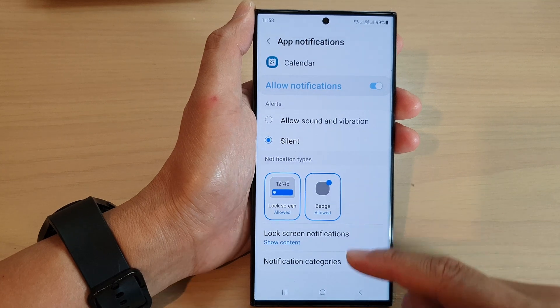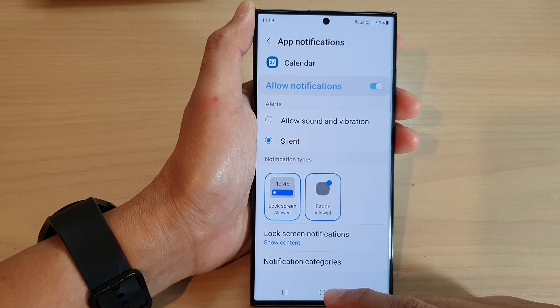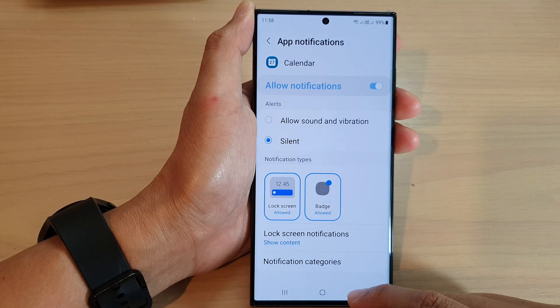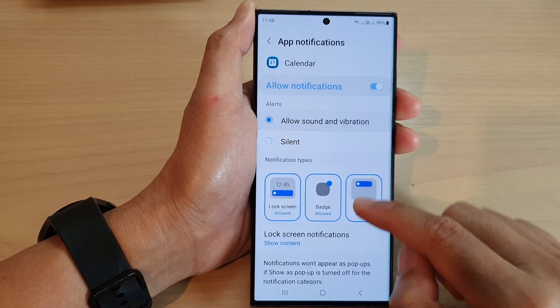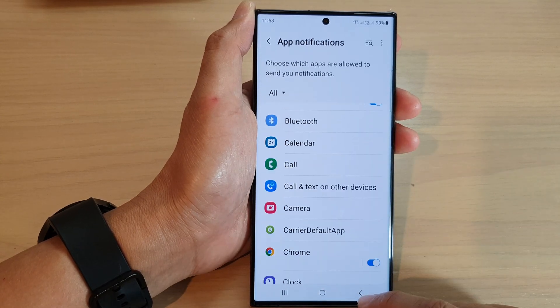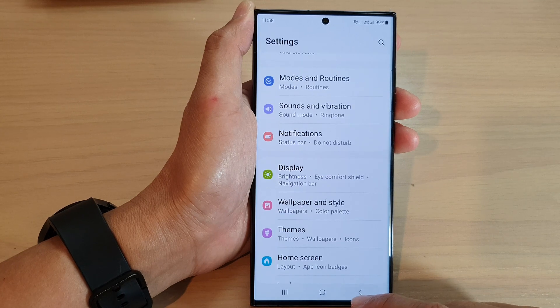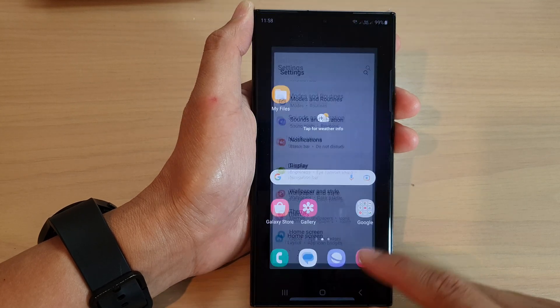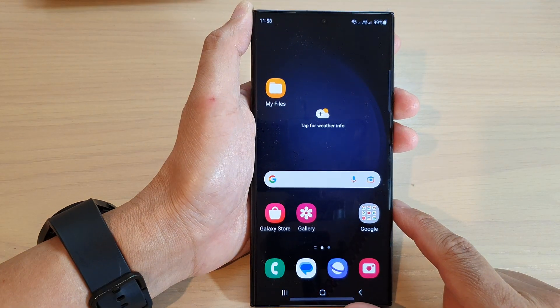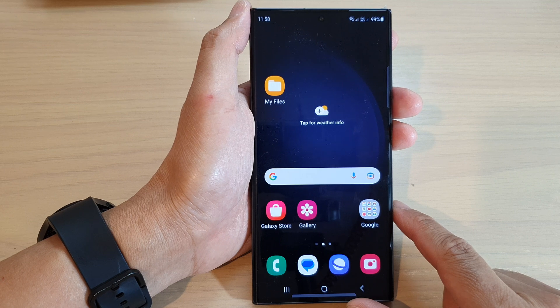And that's it. After that you can tap on the back key to go back to the settings page, or you can tap on the home button to go back to the home screen.